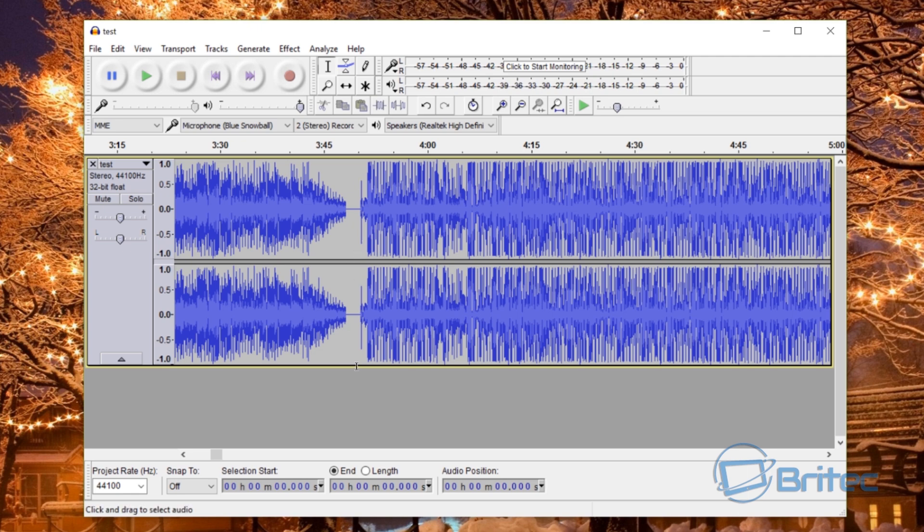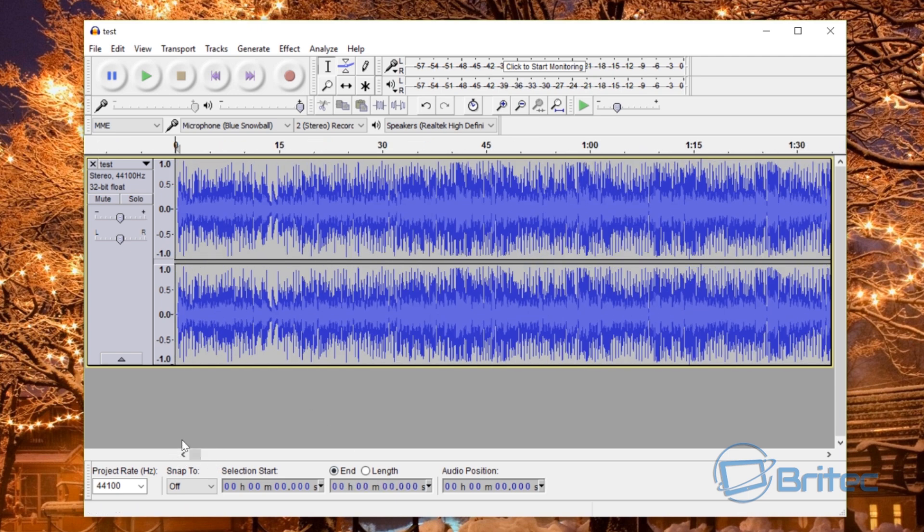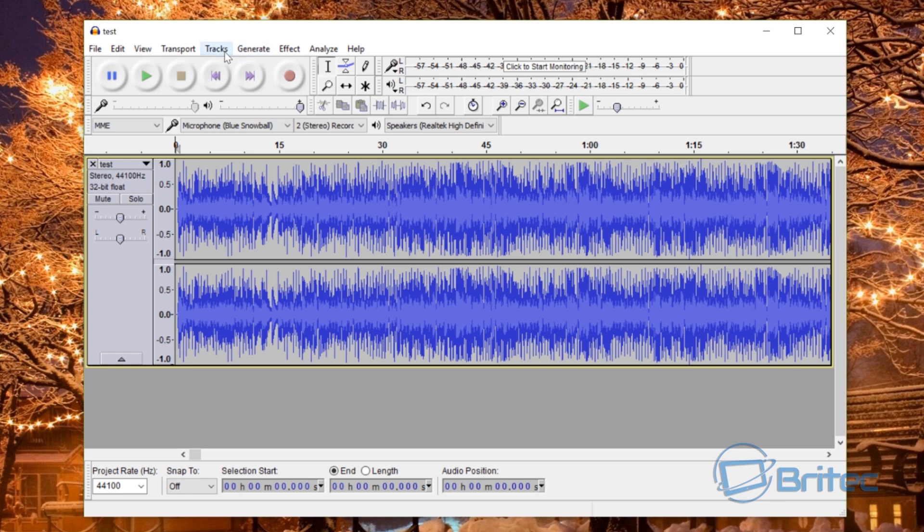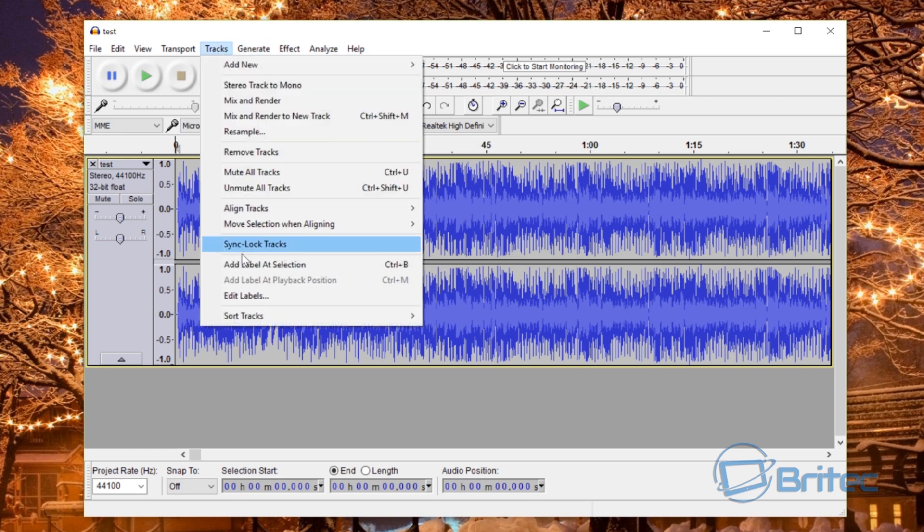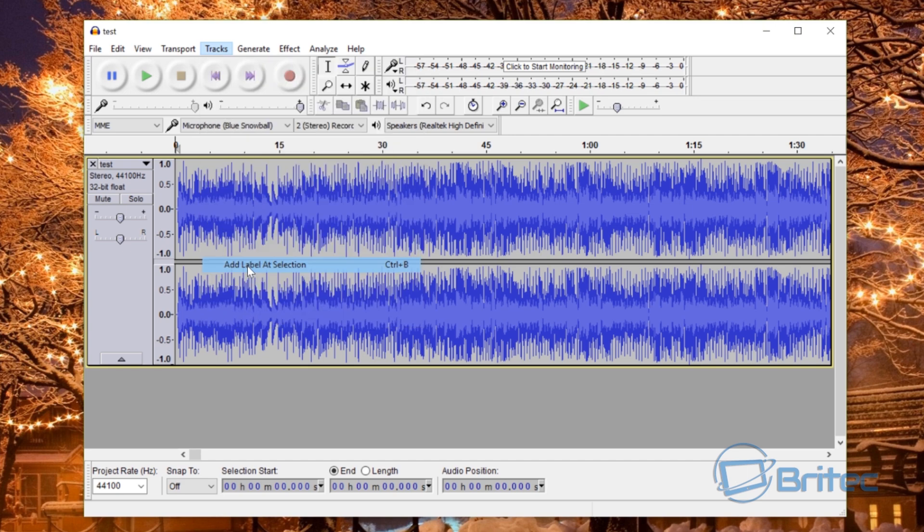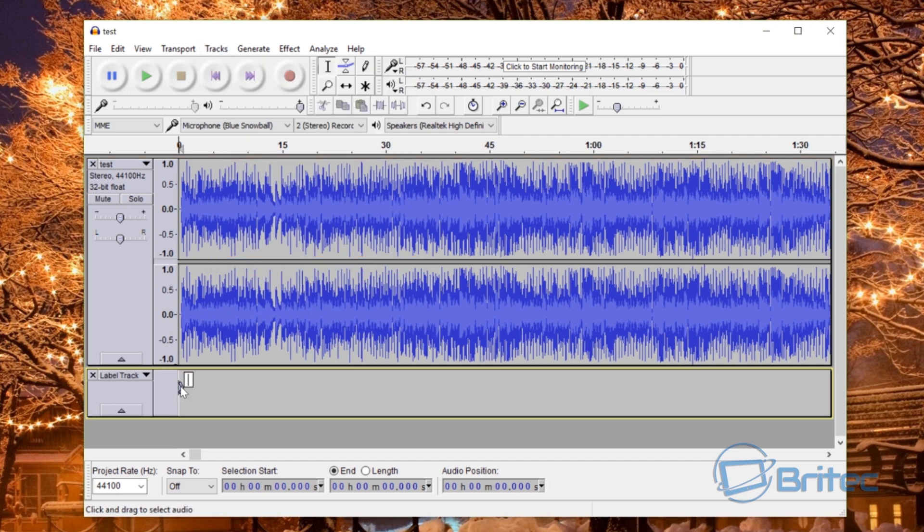We'll do the manual way first. First off we're going to go right at the very beginning here, right at the beginning of the track and just click on it there. What we want to do is go to Tracks and then add a label at this section. This will add in a little label here. Now we can put in what we like. You can put in the name of the track if you know that, and if you don't you can just put track one or one or whatever you want to do.